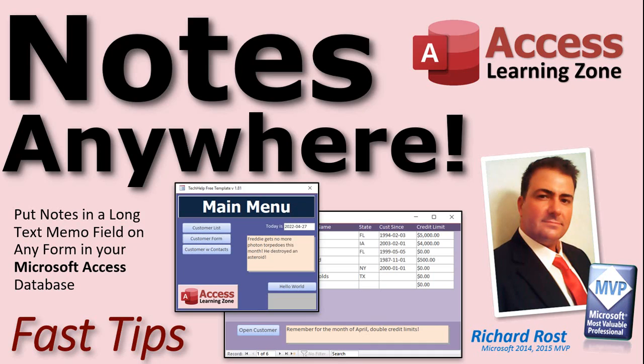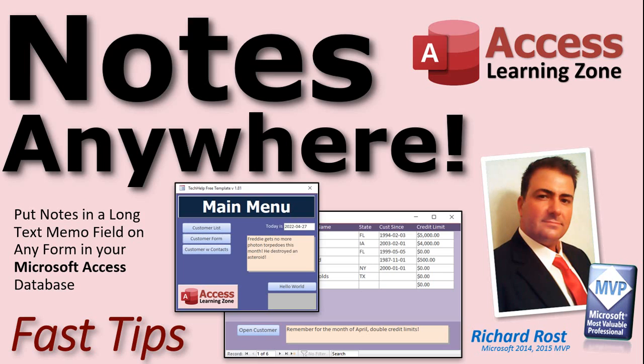In today's video, I'm going to show you how to put notes anywhere. Put notes in a long text memo field on any form in your Microsoft Access database. It's easy to throw a notes field up for a form that's got data in it, right? Customer form, product form. That's just a long text field. Drop a little box on the form. You're good to go. But what about places where you've got a form that isn't based on a table, like your main menu? Any other form in your database where you want to just keep notes. I like to keep notes all over the place. So in this video, I'll show you how to do that.